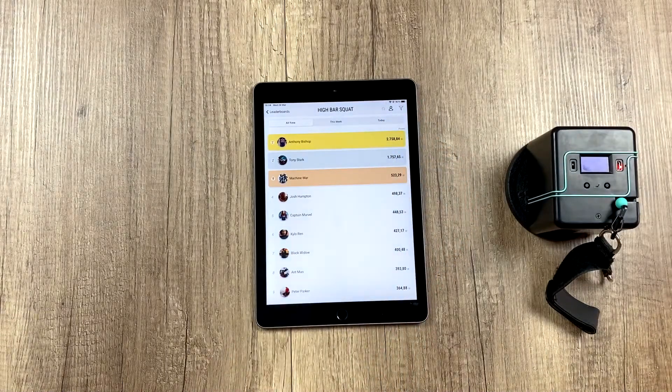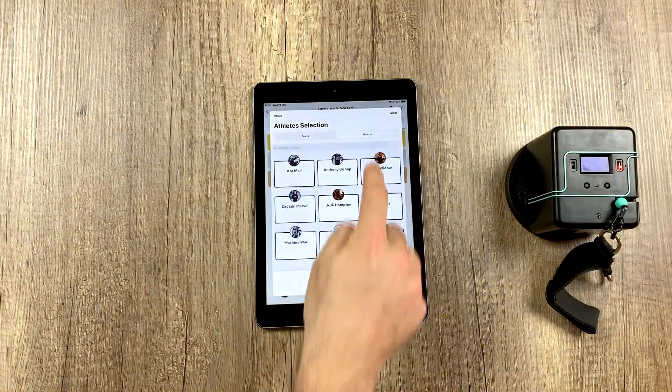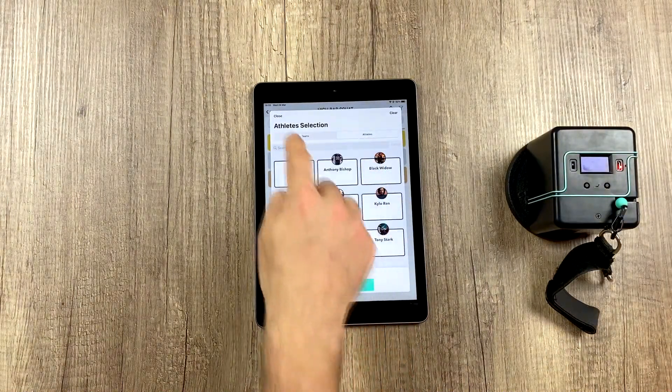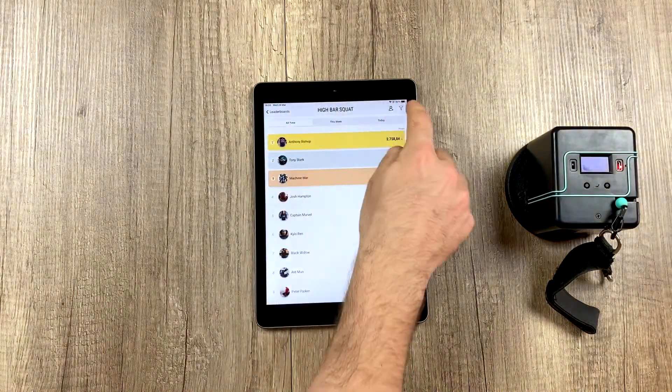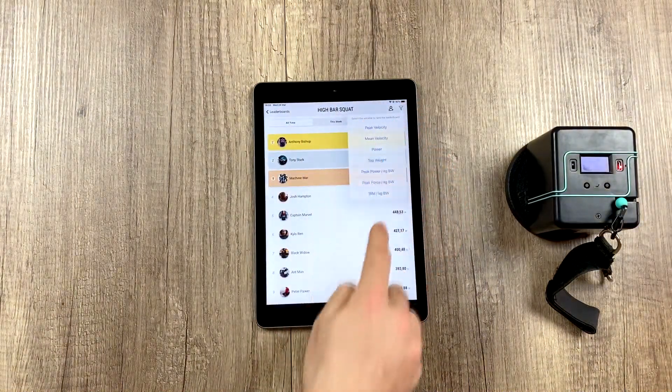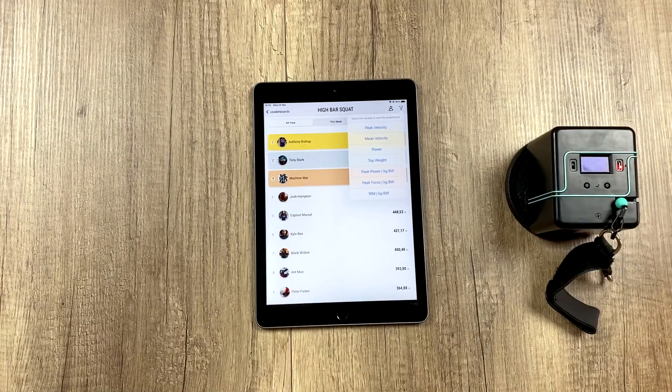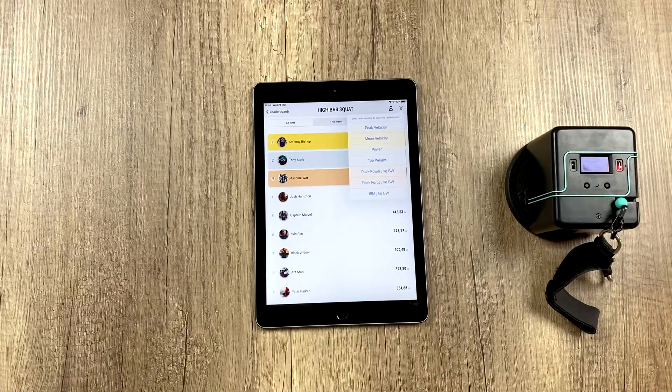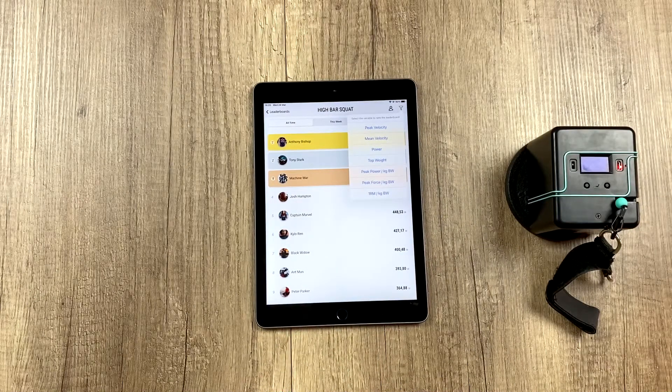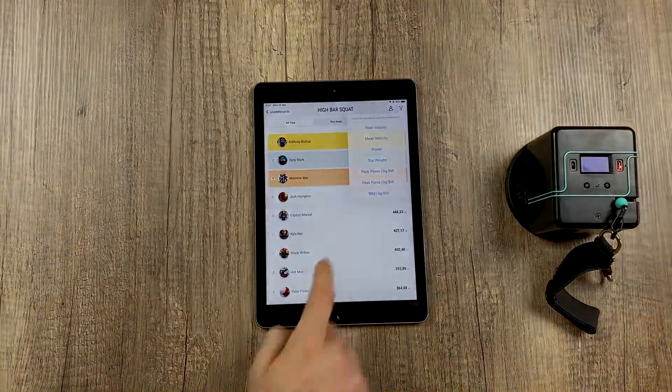We can also remove or add athletes by clicking up here, we can change them, remove them or add them. We could even change the variable on which this leaderboard is based to see the same classification based on different variables.